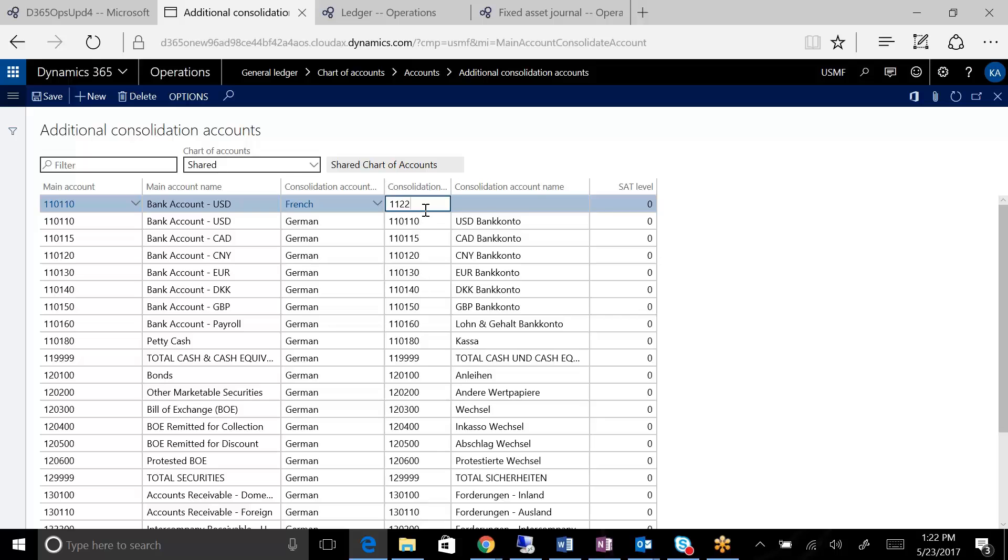So technically I could call this whatever I wanted to call it. This would be the same account on the French side, on the German side, on the Portuguese side as we continue to add them.